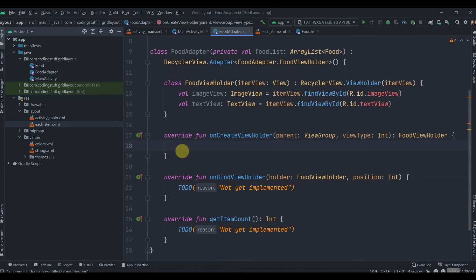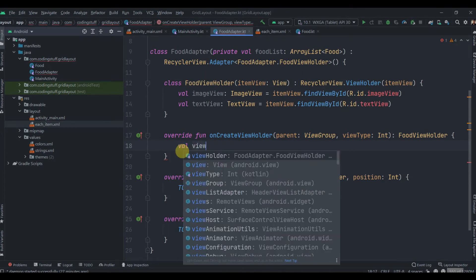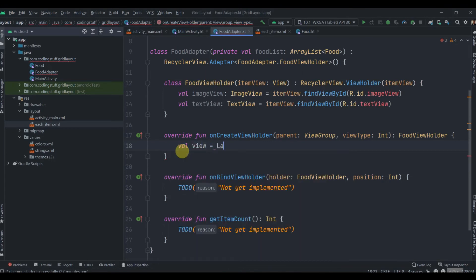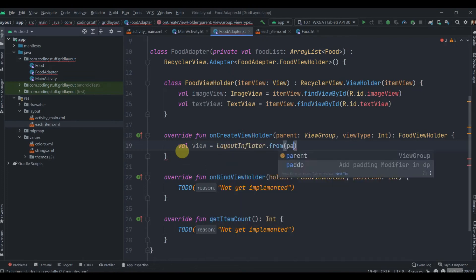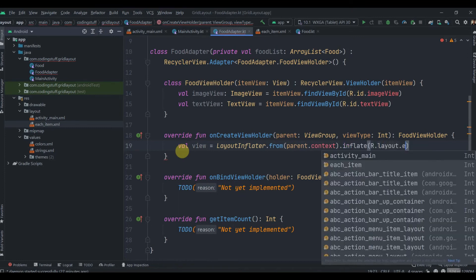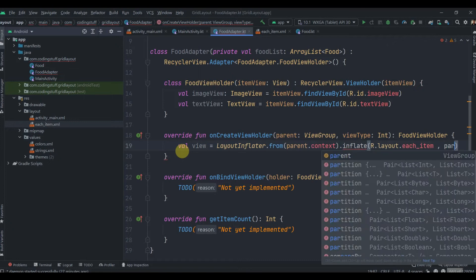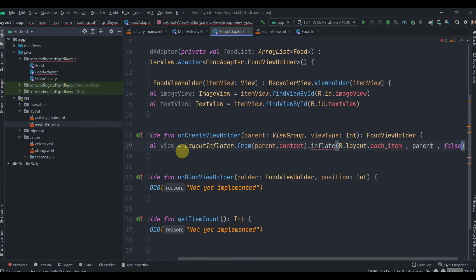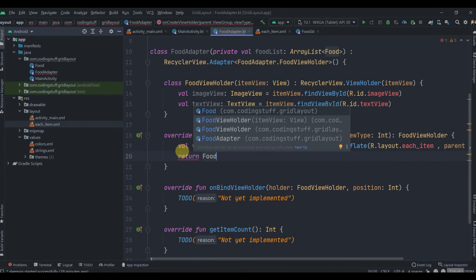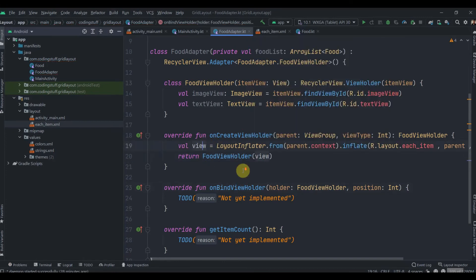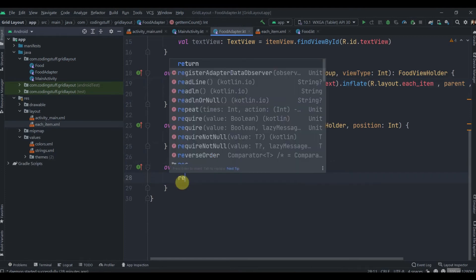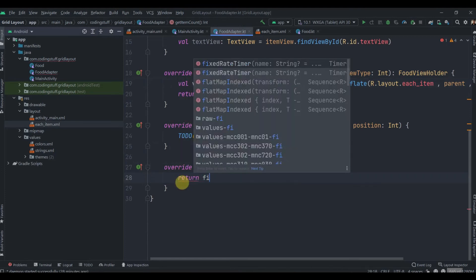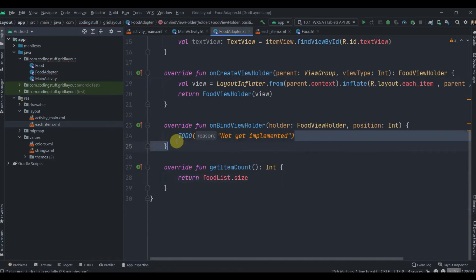Inside onCreateViewHolder we inflate the layout: val view equals LayoutInflater.from(parent.context).inflate(R.layout.each_item, parent, false), then return FoodViewHolder(view). Inside getItemCount return the size of the list: foodList.size.